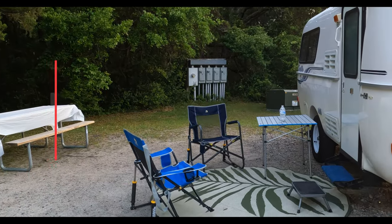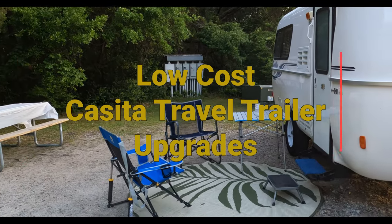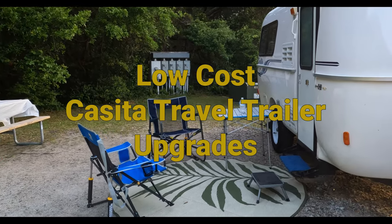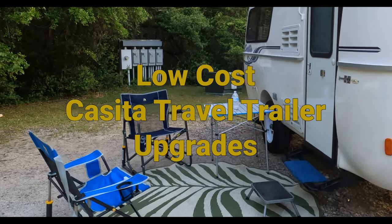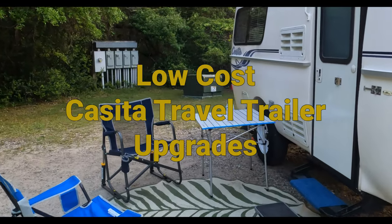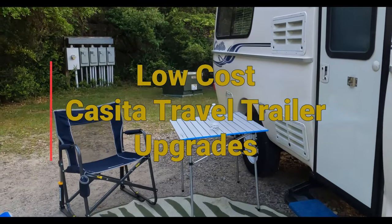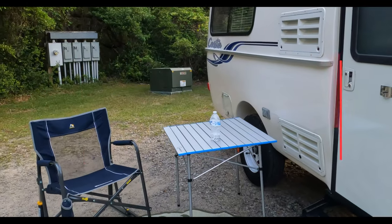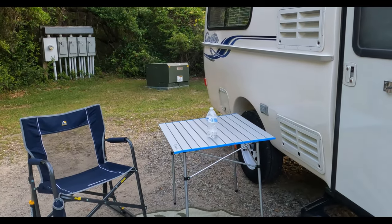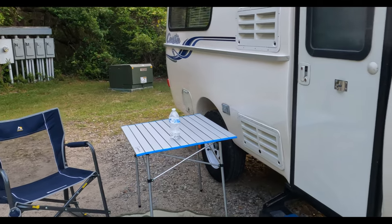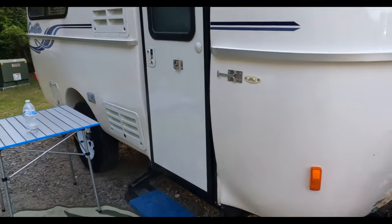Hello folks and welcome back. On this episode we're going to cover low-cost upgrades we've done to our Casita Travel Trailer. Some of these you've seen before, but we've added some new ones we thought you might like.